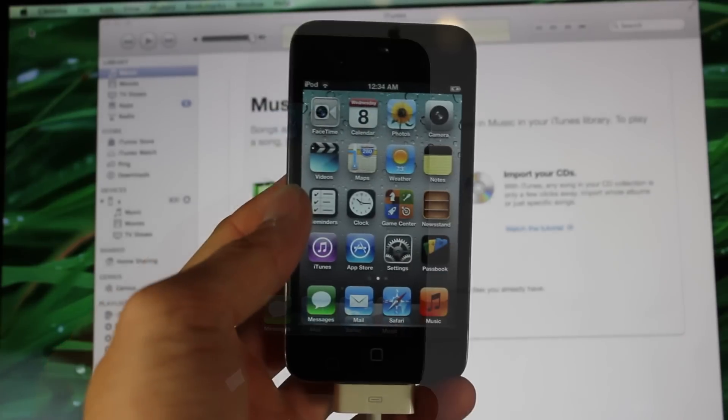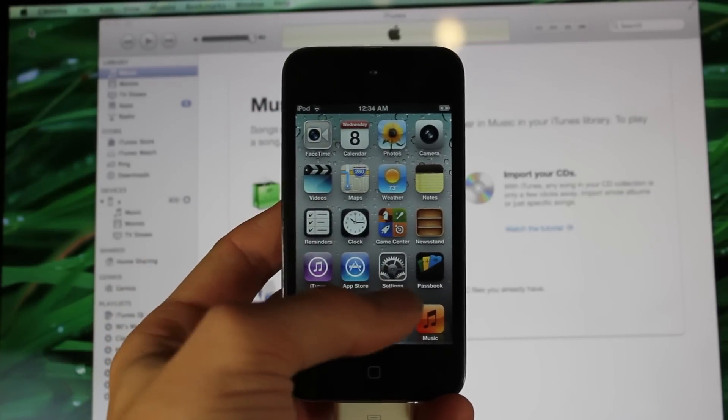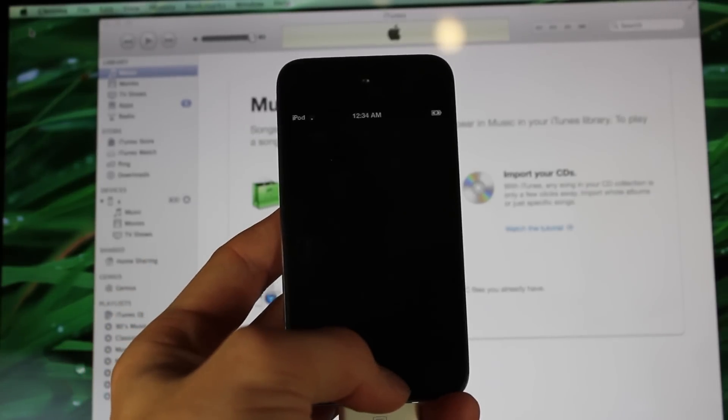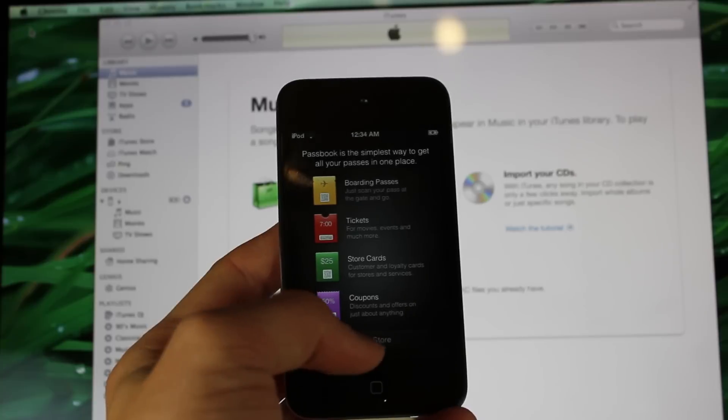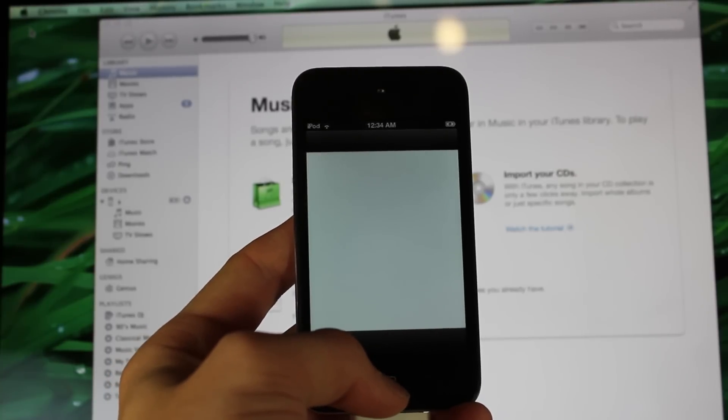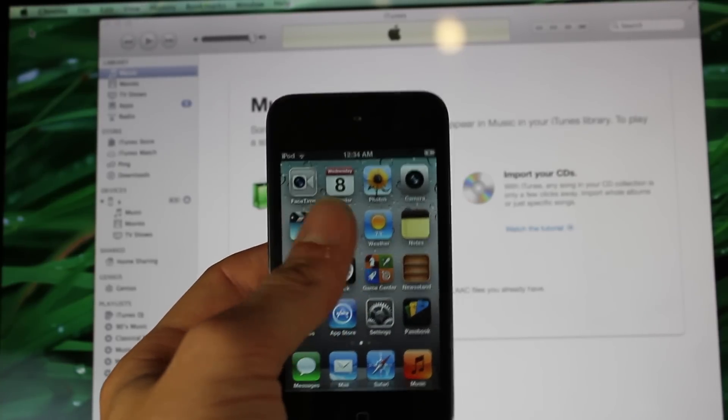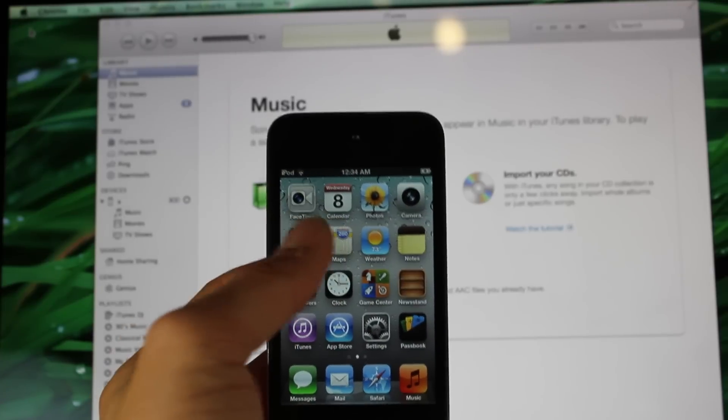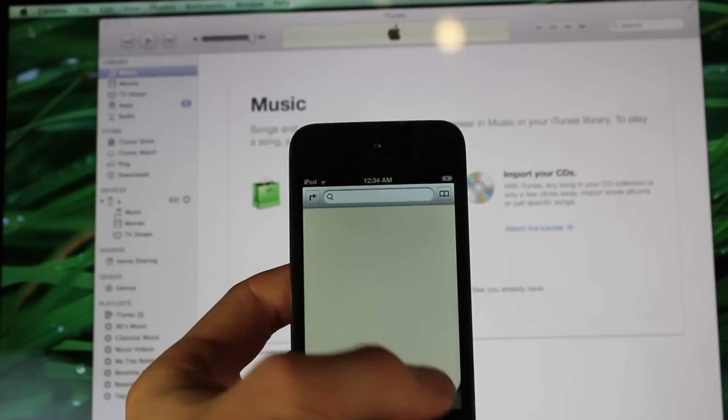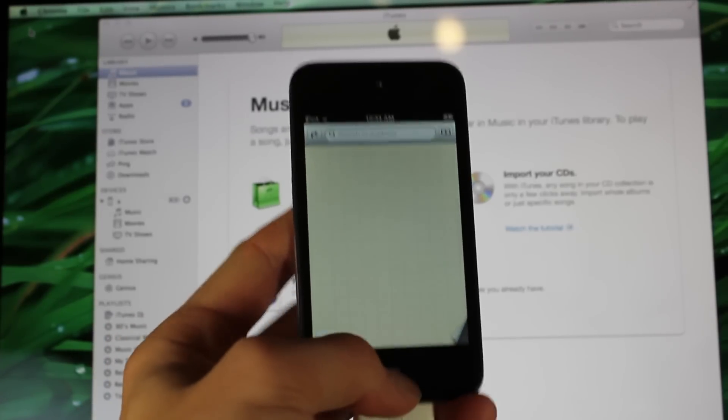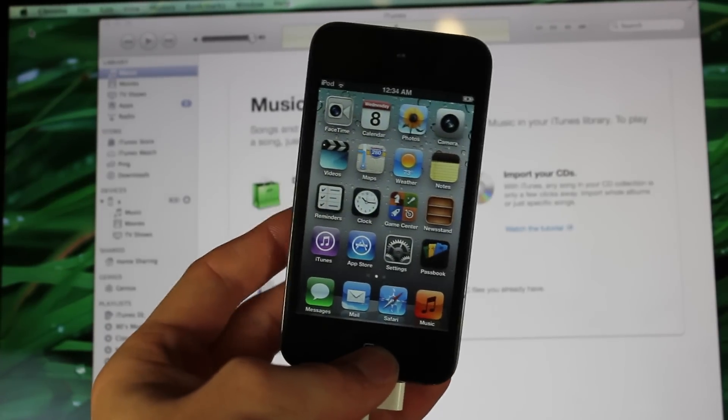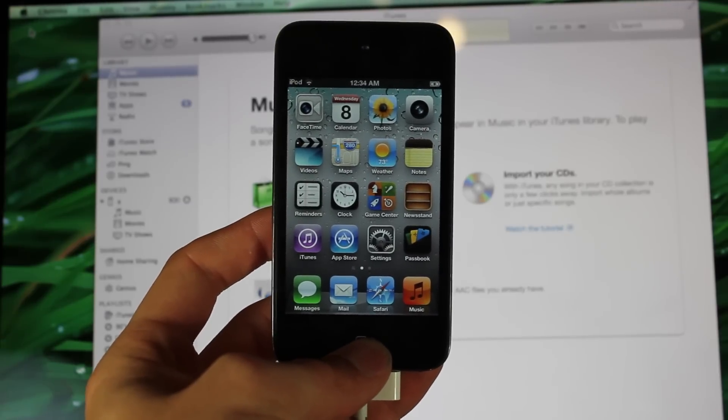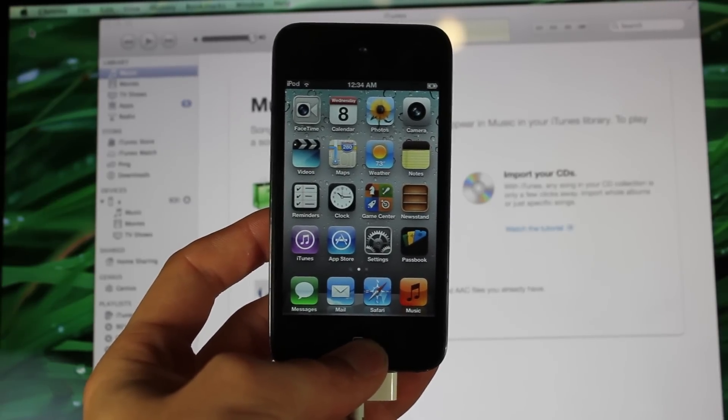Now you'll notice that you're on iOS 6. You have applications like Passbook—I can open that to show you, though I don't really have anything in Passbook. You can see you have the updated Maps right here. So it's running iOS 6. Thanks for watching, please subscribe, and I'll see you guys later.